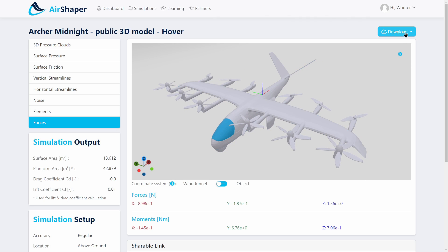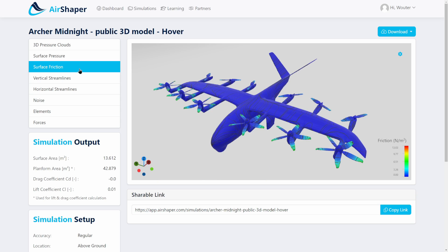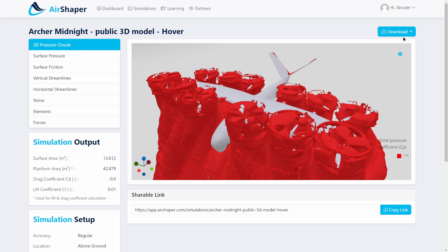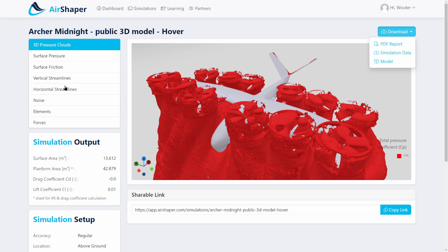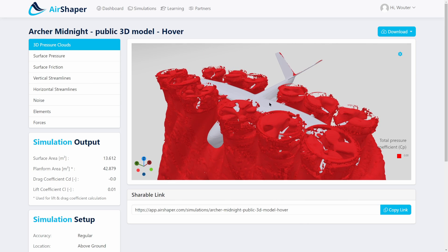If the built-in visualizations aren't sufficient, you can download the full simulation data and process it in Paraview, which is free and open source software. This lets you load the Airshaper data at no extra cost and create your own visualizations using different pressure map values, different streamline sources, and so on. That's it for our short analysis on eVTOL aerodynamics — I hope you liked the video. Drop a comment below or get in touch with us directly. Thanks a lot for watching. See you soon.